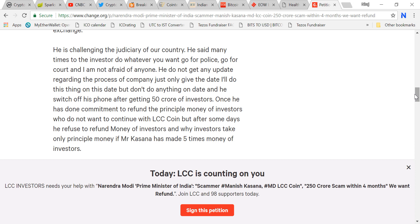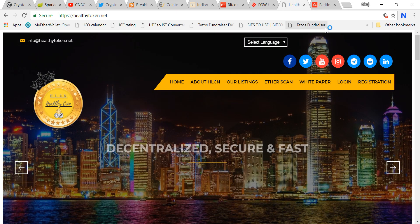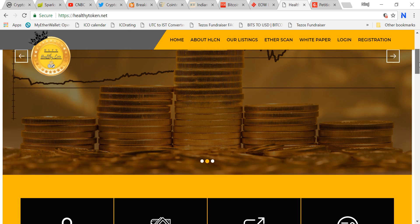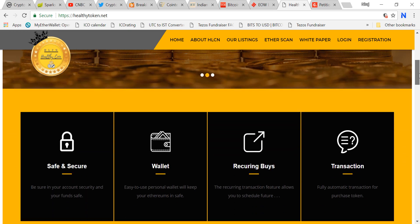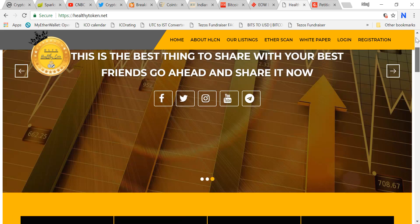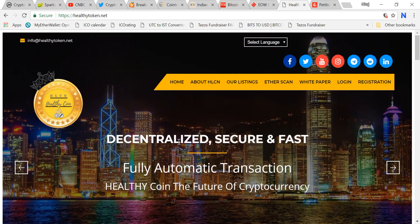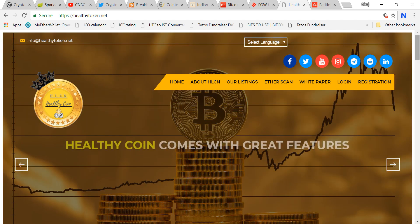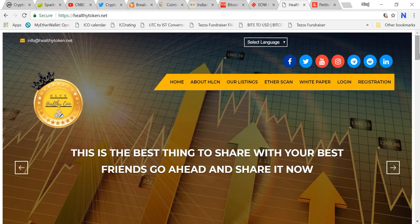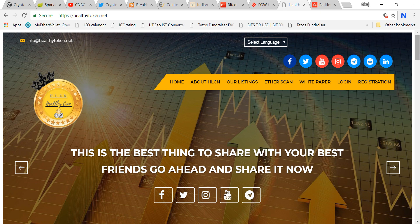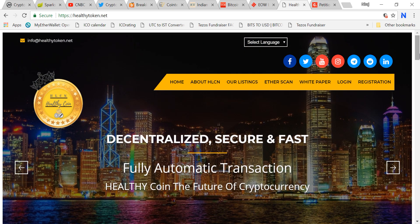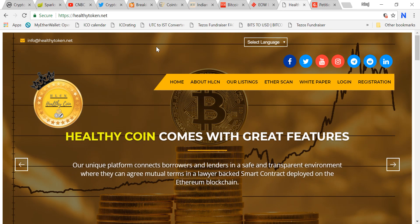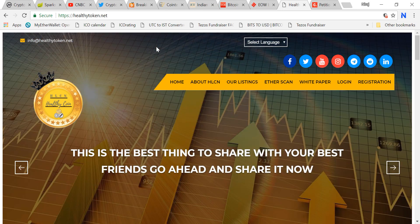There is another guy called Amit Bhardwaj, he's already landed in jail. People like Healthy Coin or Subhash Chhabra or Manish Kasana or Amit Bhardwaj are making bad names for the entire crypto space. Their place is jail. I'm really afraid for people promoting such schemes. Many big YouTubers will face legal action. This happened in the BitConnect case. There were four or five YouTubers who got convicted and there is a trial going on.